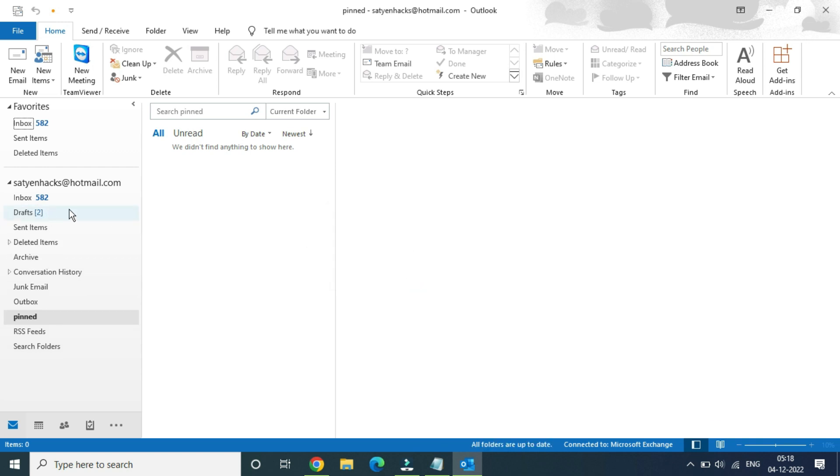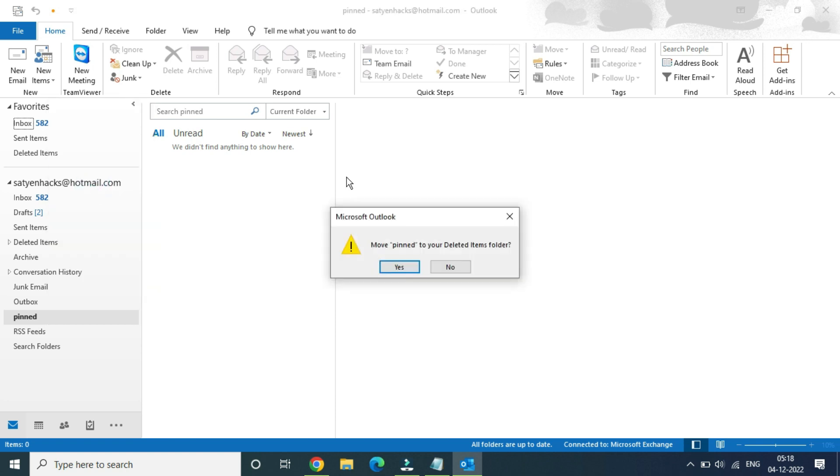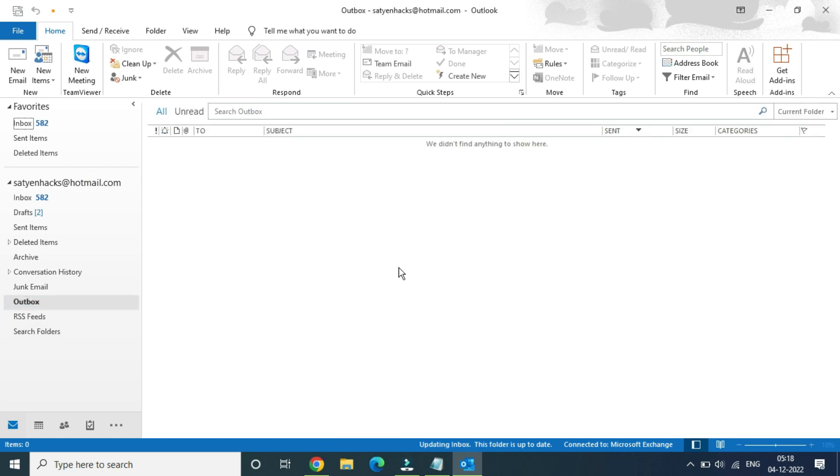Now there is another folder called Pinned. I'm going to right-click on this one and click on 'Delete Folder,' then click 'Yes.' Both folders have now been deleted.